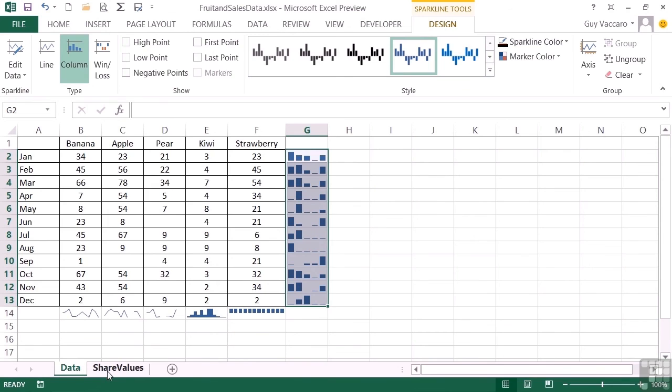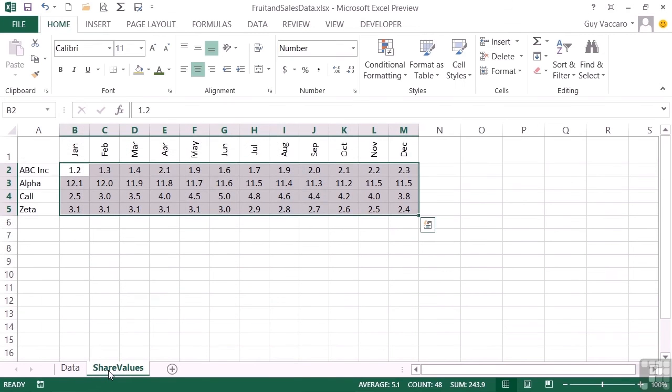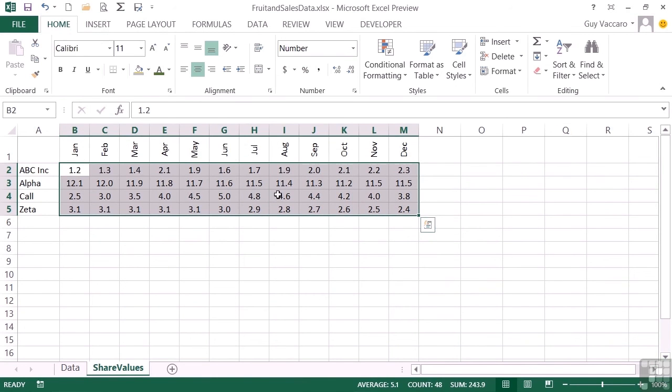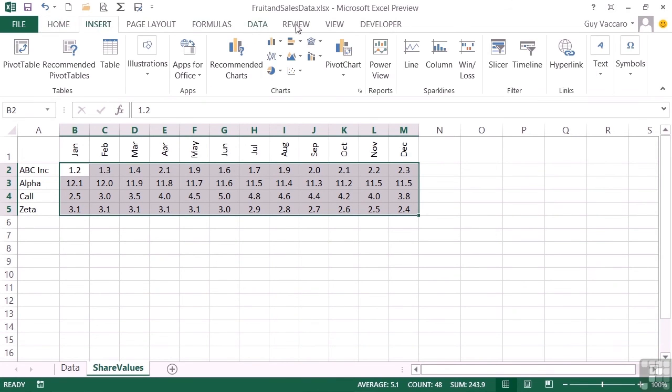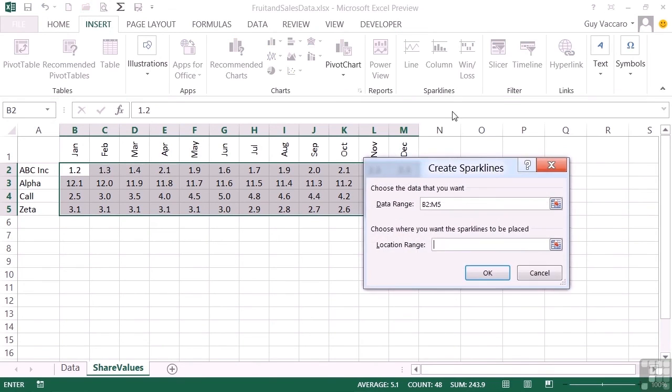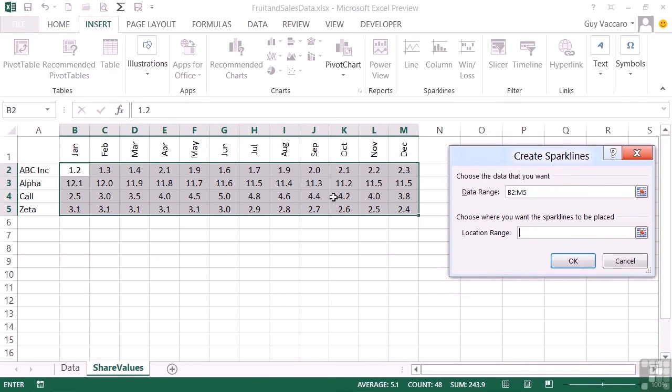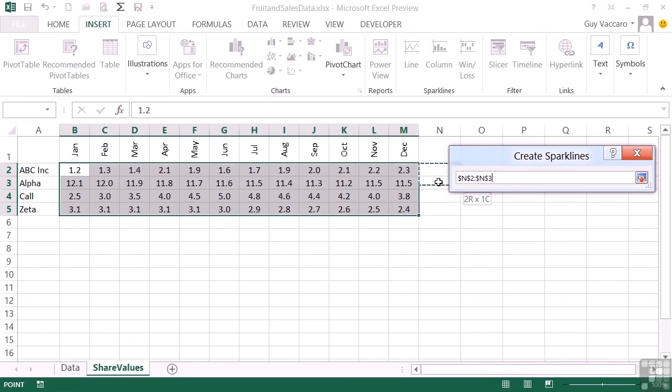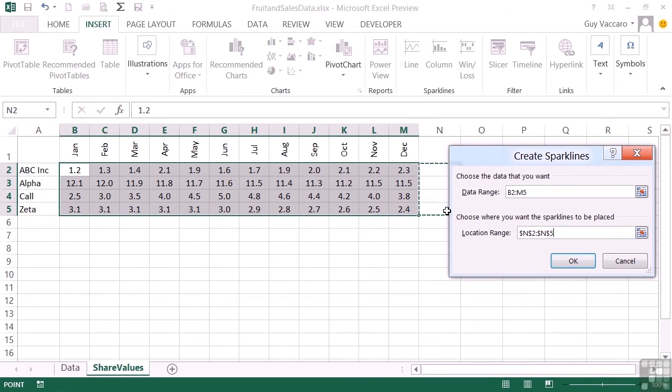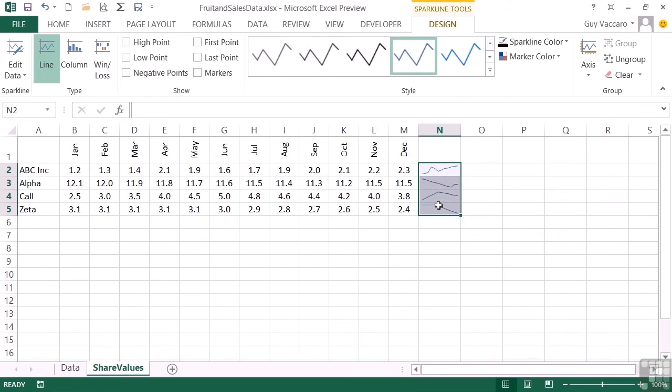We can do the same with our share values. Highlight all of the data here which is the share movements for four companies across a sample year. Insert. Line. Picks up the data no problem because I highlighted it. The location range of these four cells here. OK. And my four line charts appear in the appropriate place to demonstrate the appropriate data.